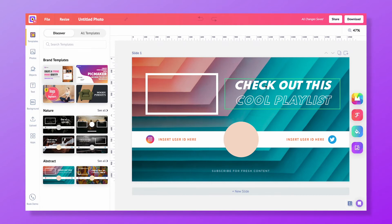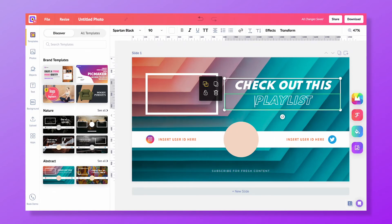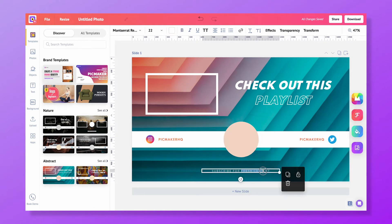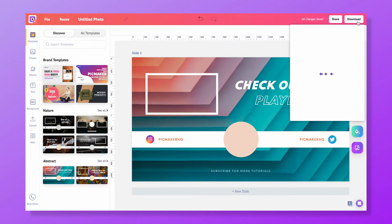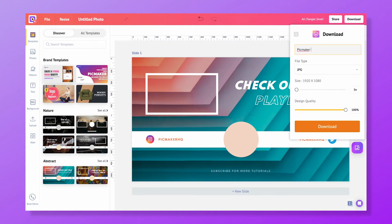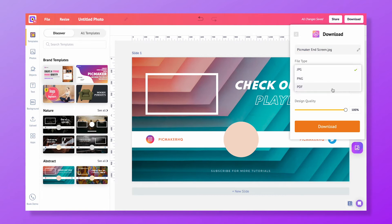I'm going to choose this template to customize. As you can see, we can customize every single element in this design. Change the text, color, and background based on your interest. To download this design, click on the download button at the top right. There's no download limit for our Starter and Pro Plan users. They can download in JPEG, PNG, and PDF formats.